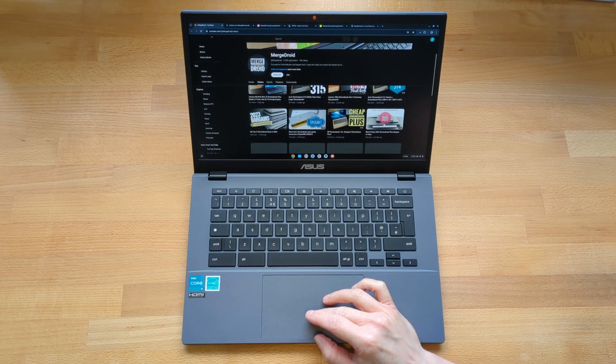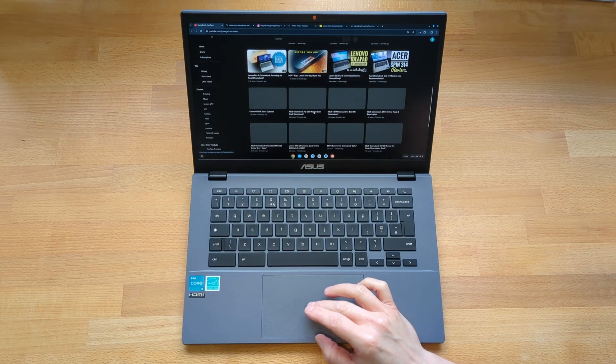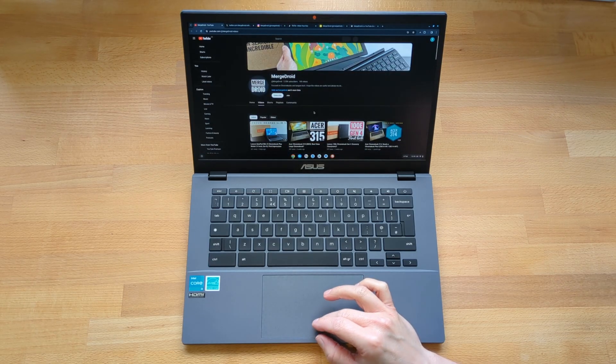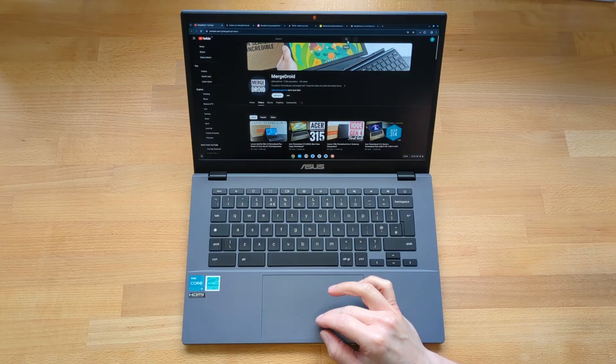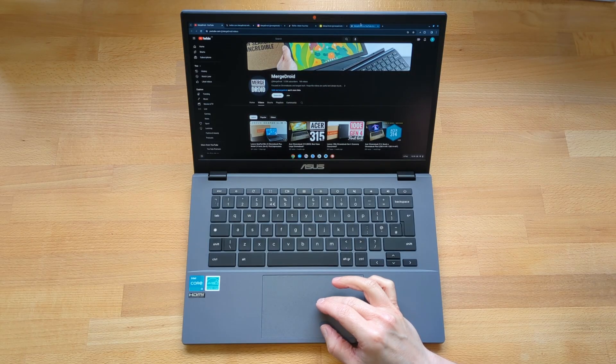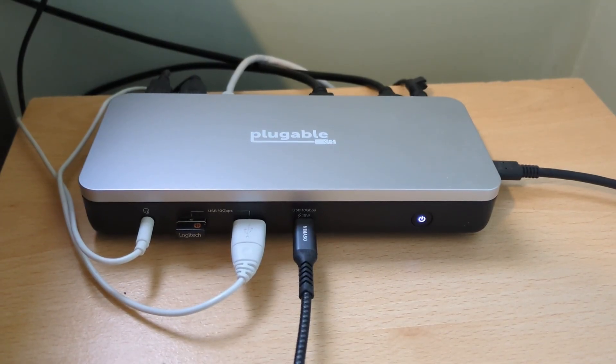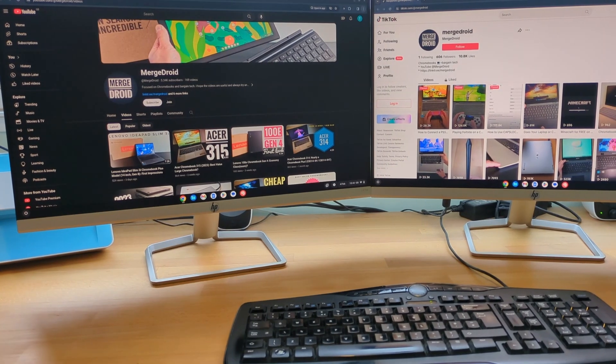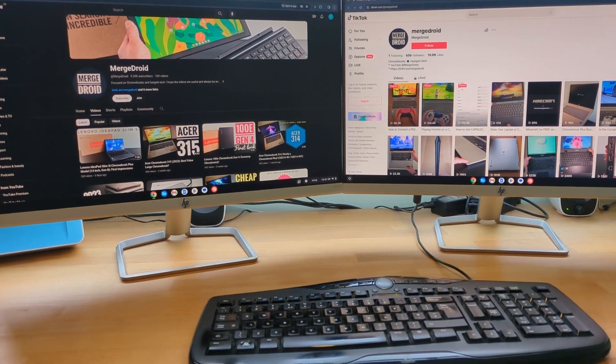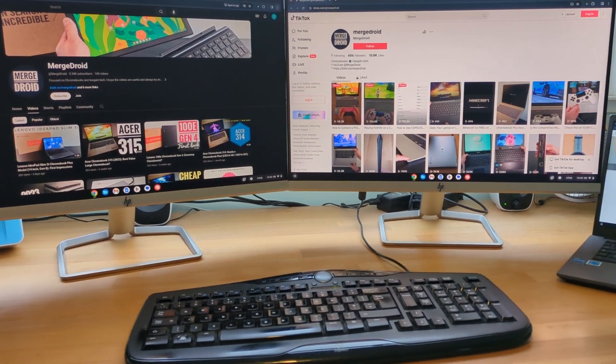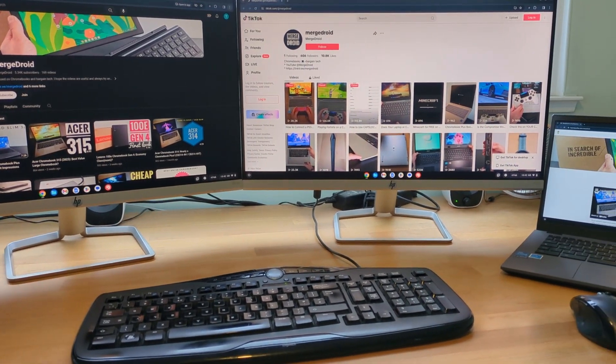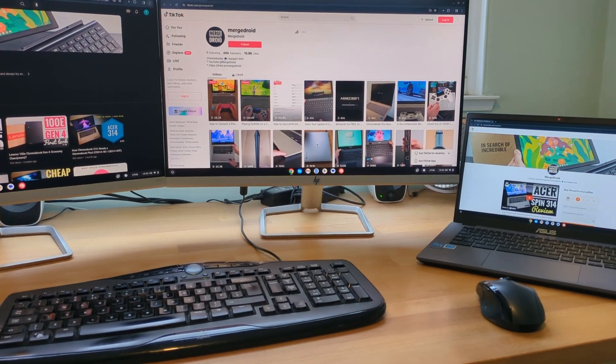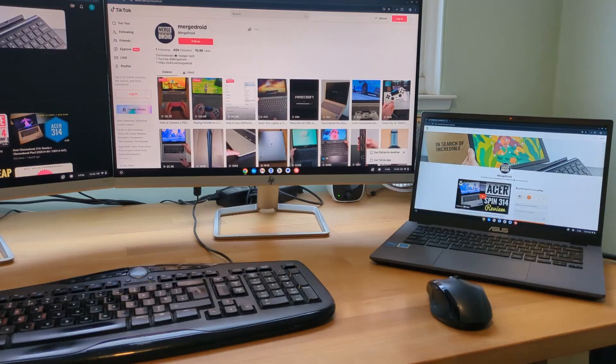Having the second USB-C port does make it nice to be able to charge from either side of your desk and using it with my pluggable dock everything worked as expected with the ability to output to my two full HD monitors as extended displays whilst using the Chromebooks display as a third screen.